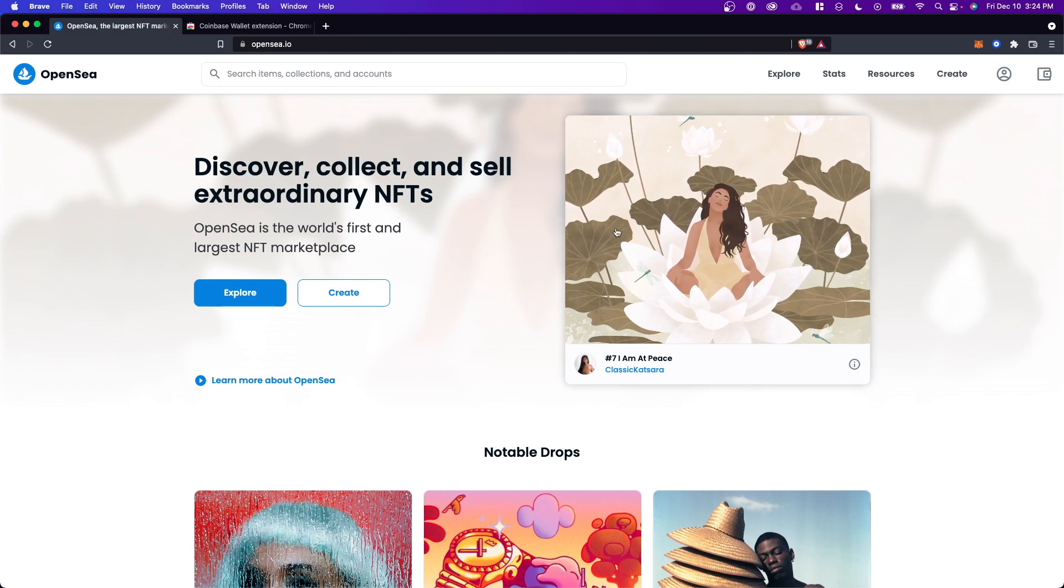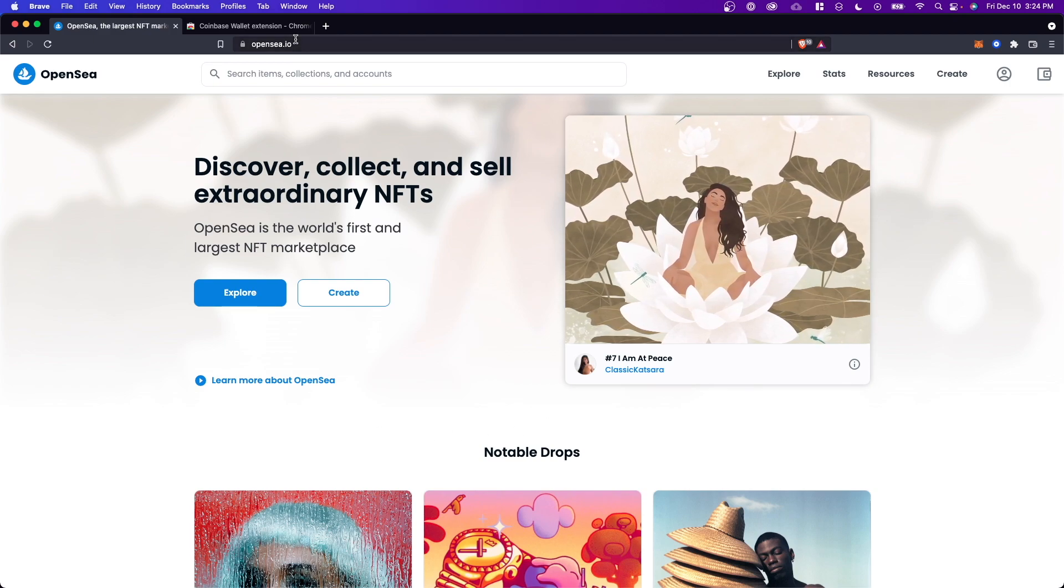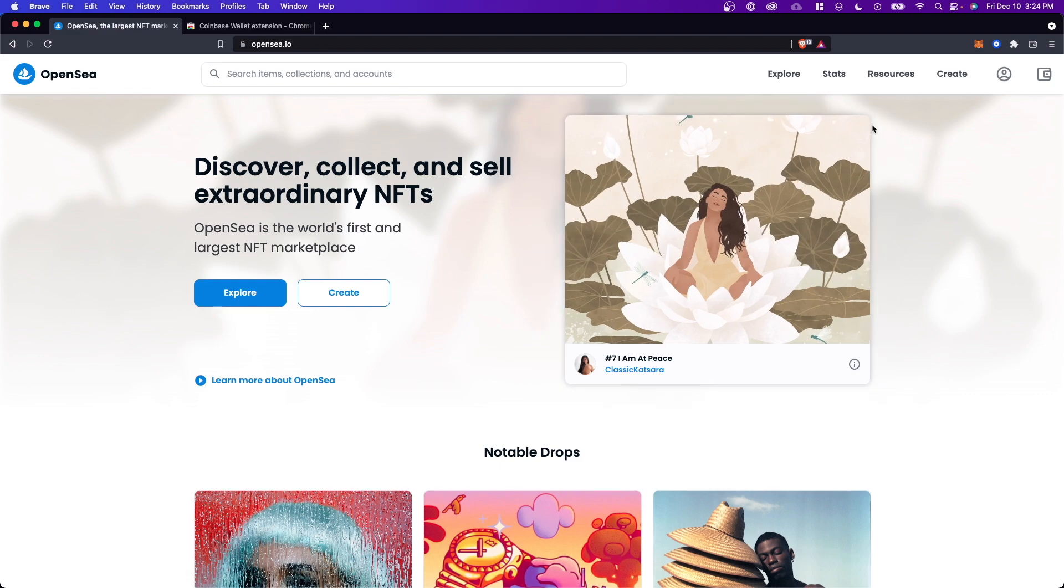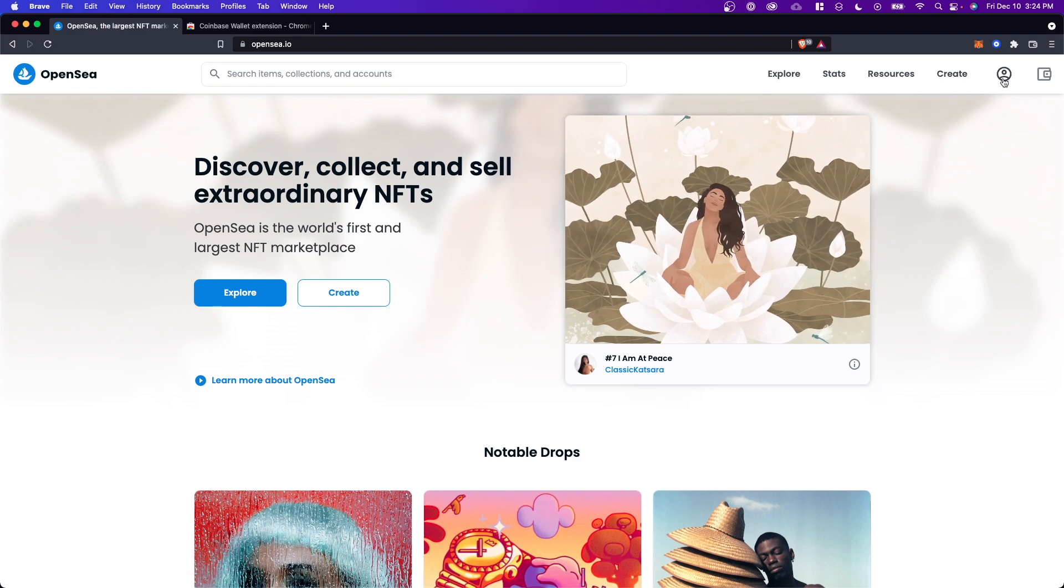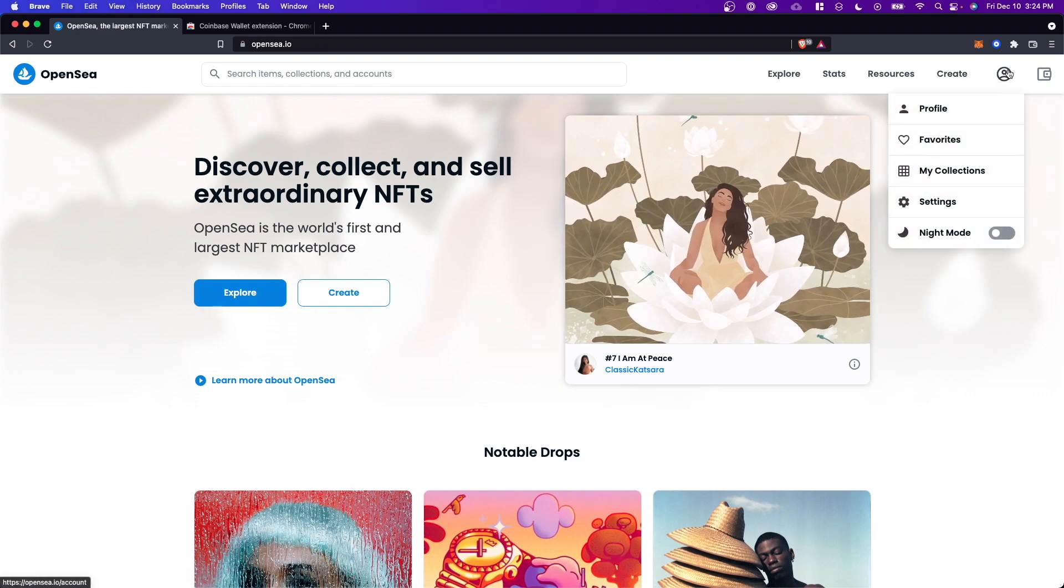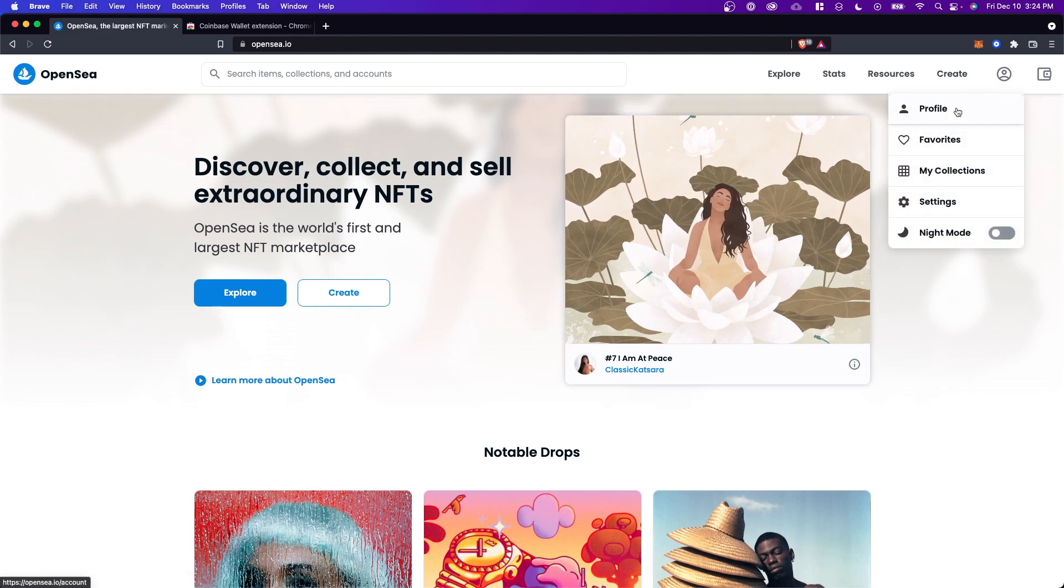First, we need to open up OpenSea.io. I'll have a link in the description. Next, we want to go to the top right where we see this profile icon and click on where it says profile.